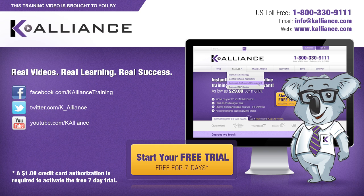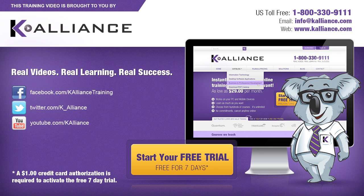Visit us online at www.kalliance.com to sign up for your free 7-day trial. Be sure to like us on Facebook, follow us on Twitter and subscribe to our YouTube channel. Thank you for watching and we hope you learned something new. Real videos, real learning, real success.